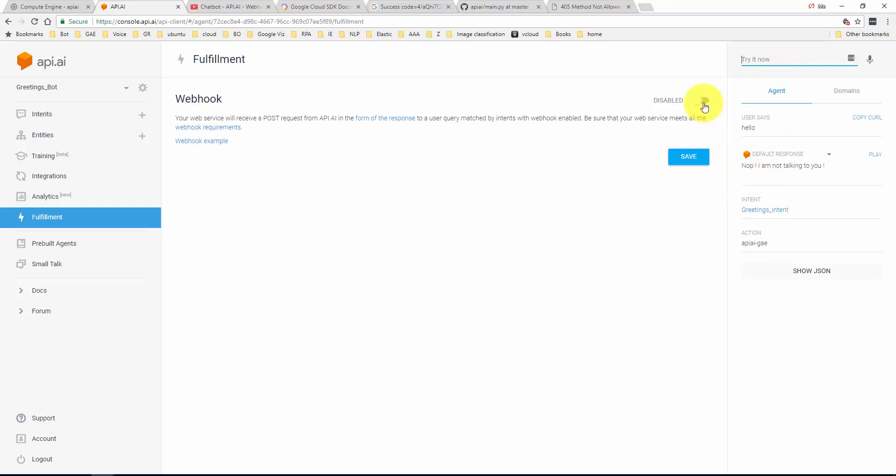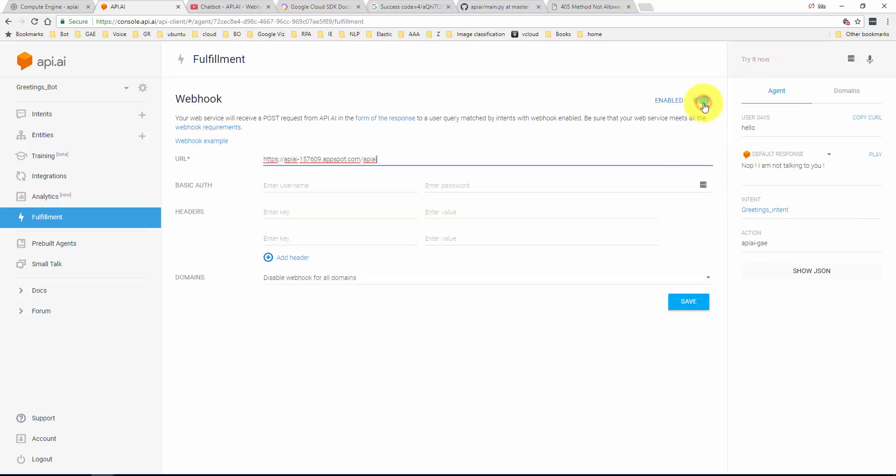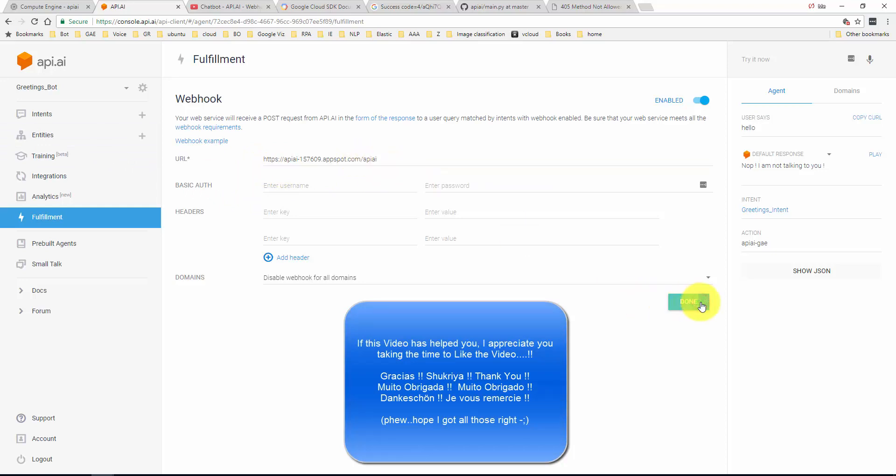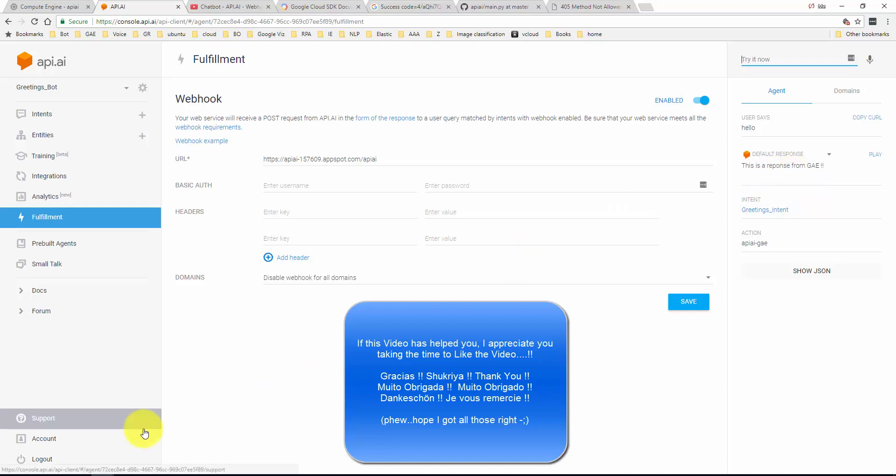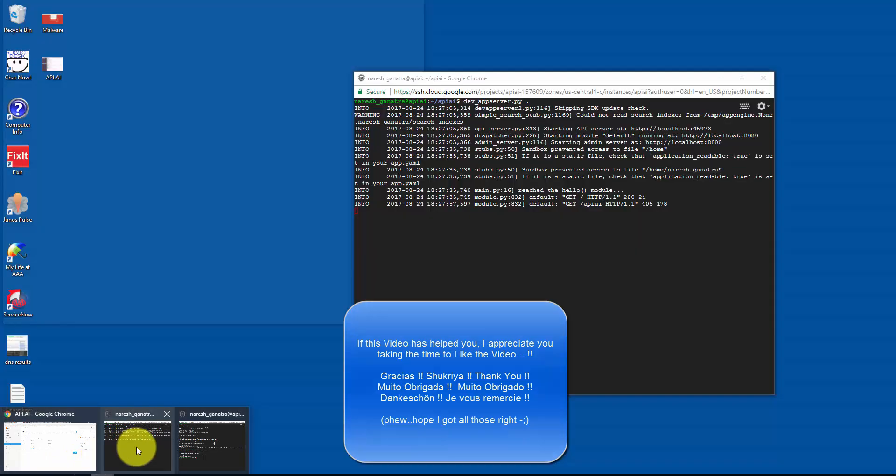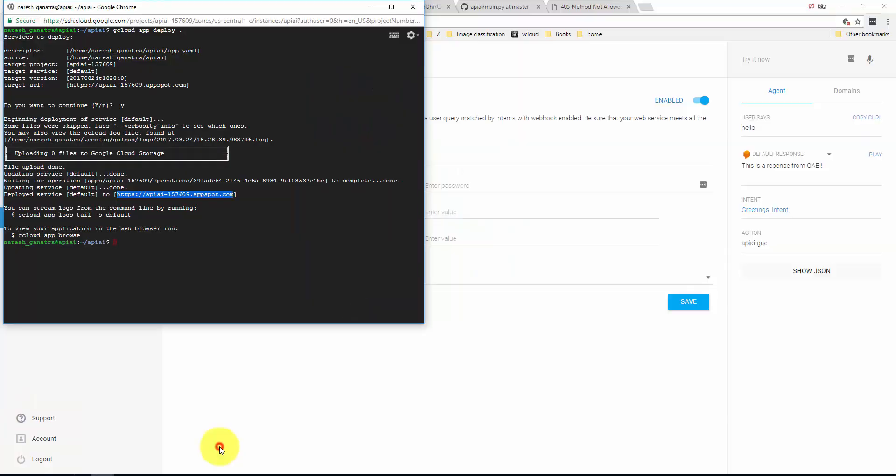Now I go back to API.AI. Remember how previously when I said hello, the agent was upset with us and said nope I'm not talking to you? So let's do some fulfillment here. I had already done this before, but you post the URL here slash api.ai, whatever your URL is, and slash api.ai, save this. This time when I say hello, let's see what the response is. This is a response from Google App Engine.